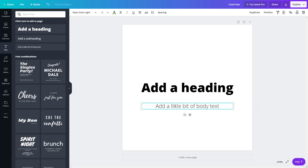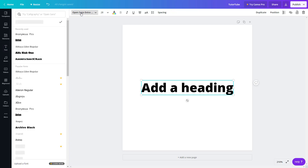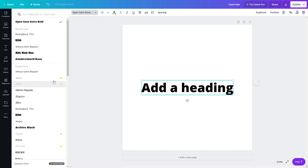Let me delete both of these and work with the heading. Once I go to the top, you can see the font option. I can click on it and see all the different fonts available. The ones with a crown are premium fonts — you need the pro account for those.